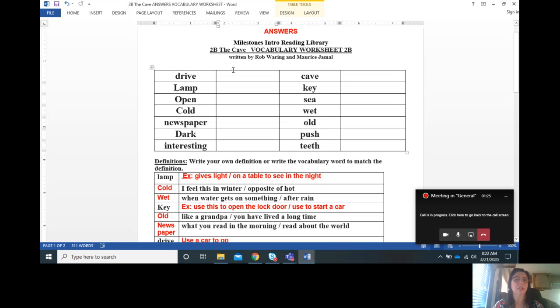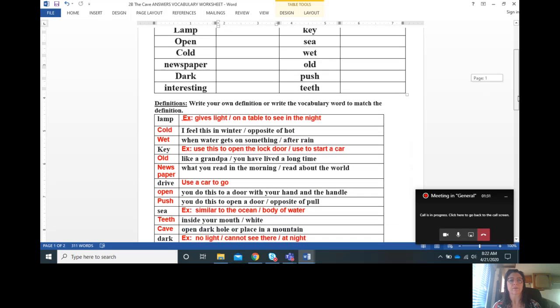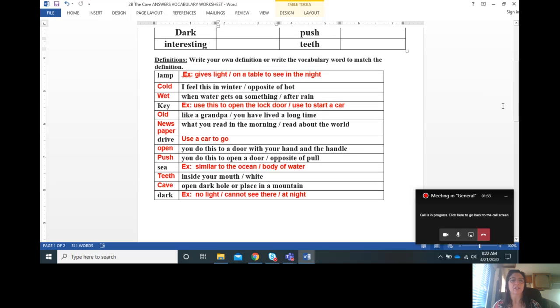This is the second group: cave, key, sea, wet, old, push, teeth. So I wanted to make sure that you had all the pronunciation correct for these, so if I ask you, we can do a test on those.